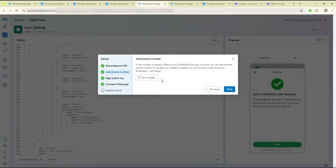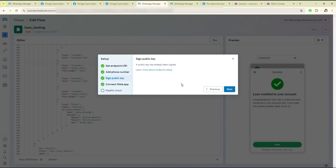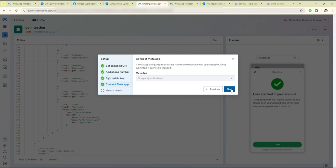If you have set the number, you will see it like this — then click on Next. I have already set the public key, so that's why it is showing a green tick. Then click on Next.